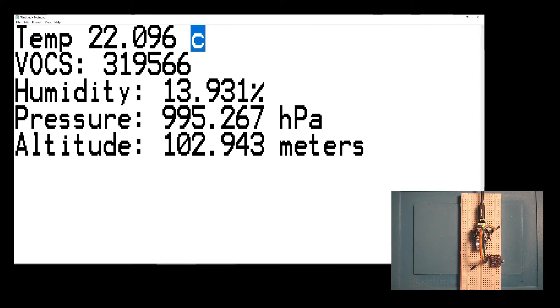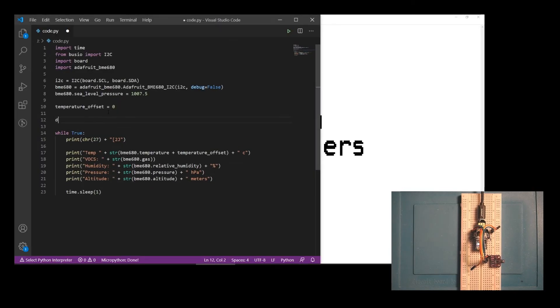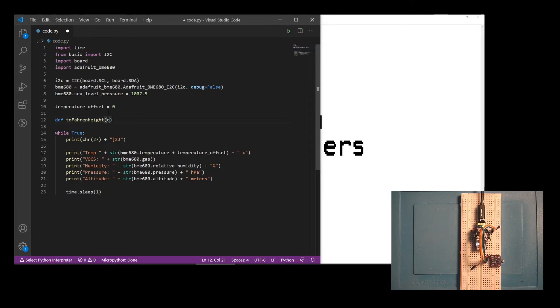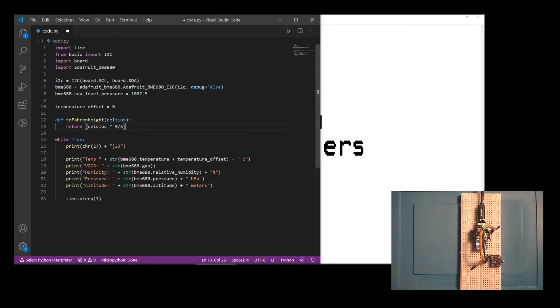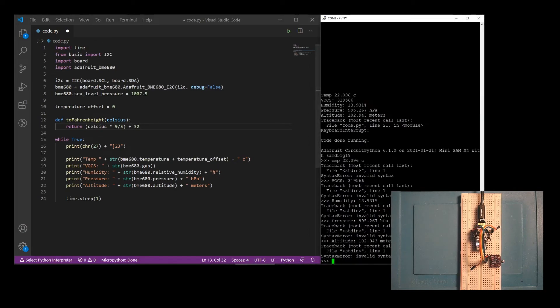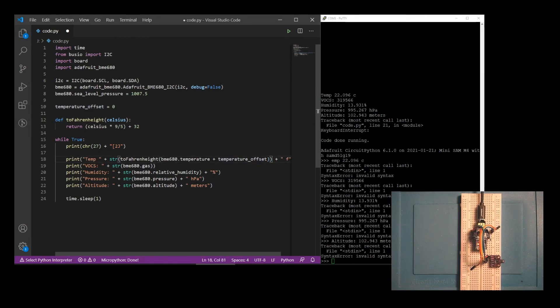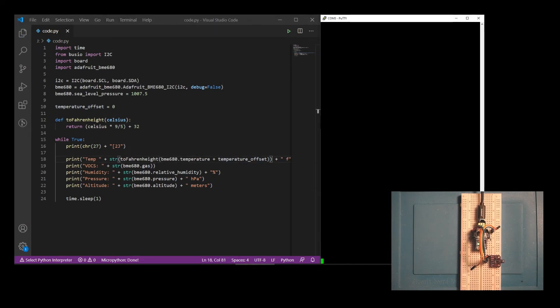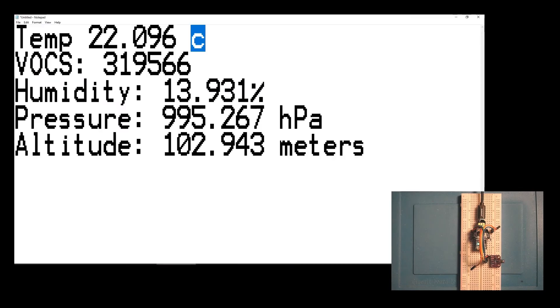It's very easy to convert from Celsius back to Fahrenheit. We can just make a little function here. We'll call it to Fahrenheit. And we'll take Celsius. And all you have to do is multiply Celsius by 9 fifths and add 32. Let's try that. We'll change this to Fahrenheit and do to Fahrenheit. Save it. There we go. 70 degrees, which is actually very accurate. It's pretty chilly in my basement. So let's go back to this data.